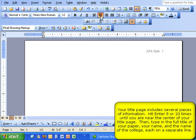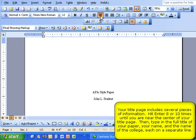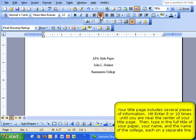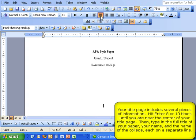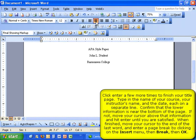The beginning information of your title page should include the full title of your paper, your name, and the name of the college. Then, enter a few more lines so that you can enter some final title page information near the bottom of the page. This includes the name of your course, your instructor's name, and the date that you wrote the paper.